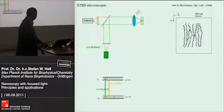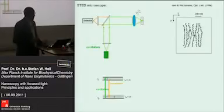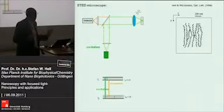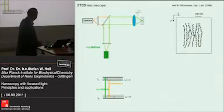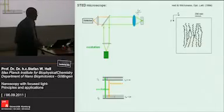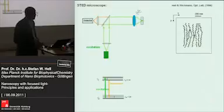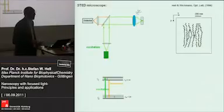Philosophy is fine, but in the end you have to come up with something that really works. The first concept that worked with a focused light microscope is the concept of a STED microscope, and I will briefly explain how this microscope works.